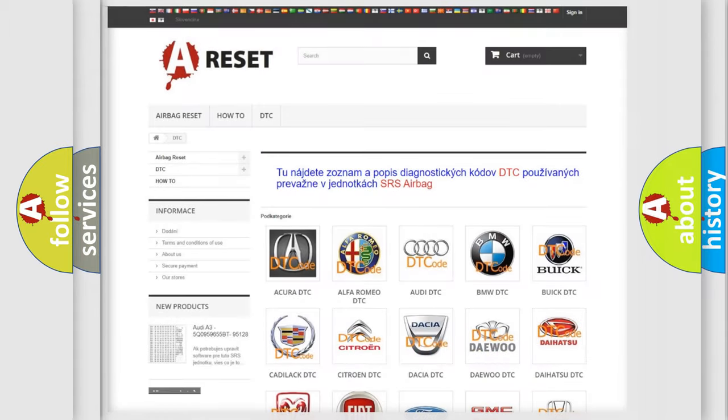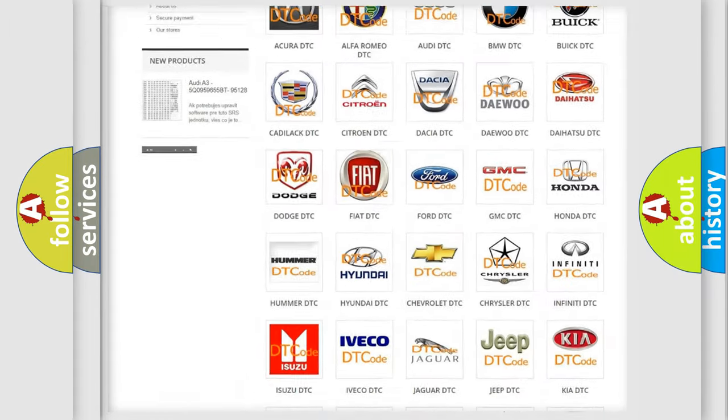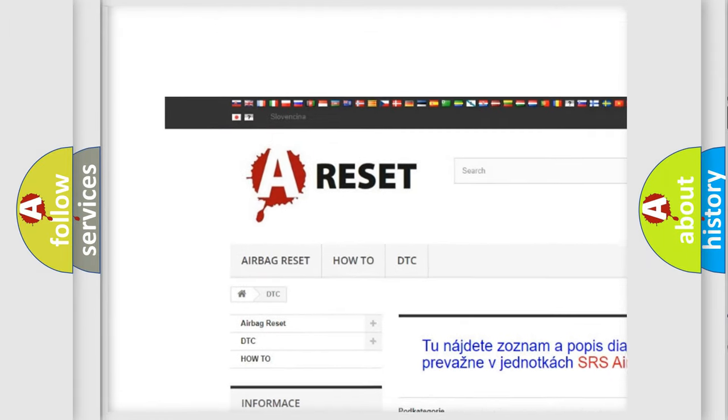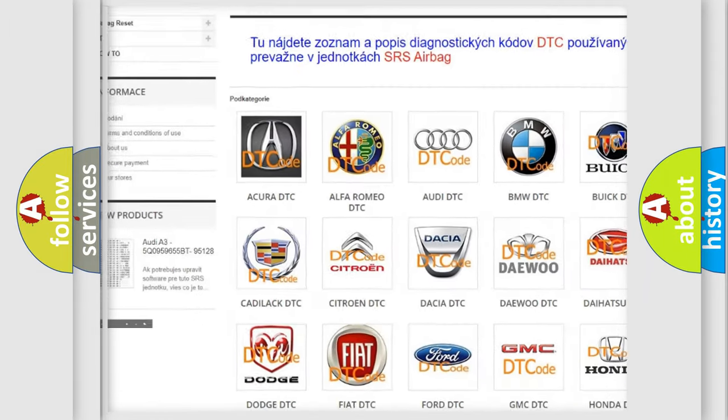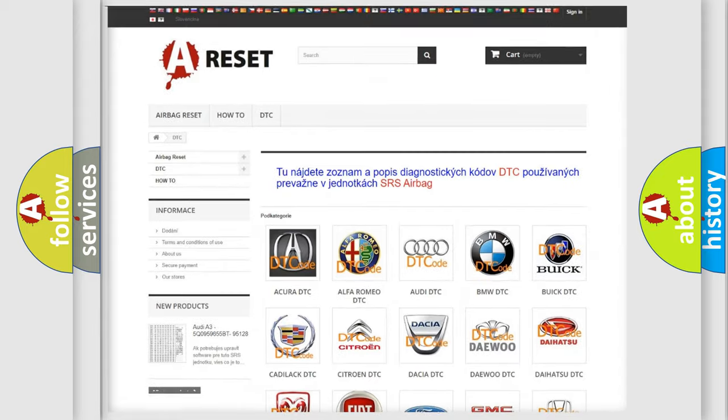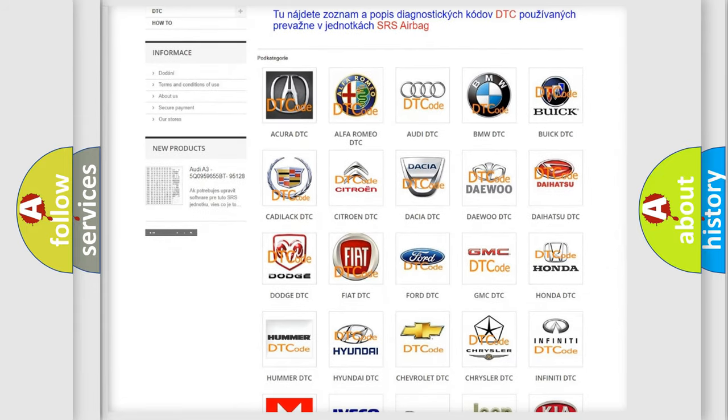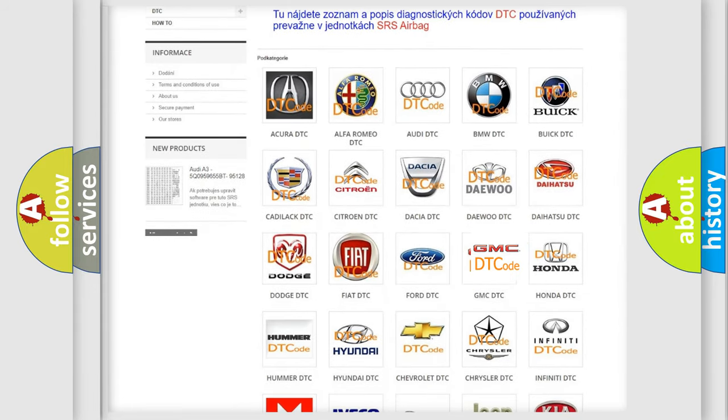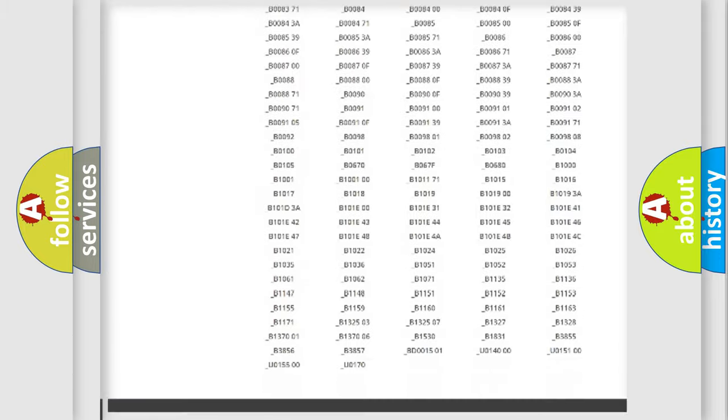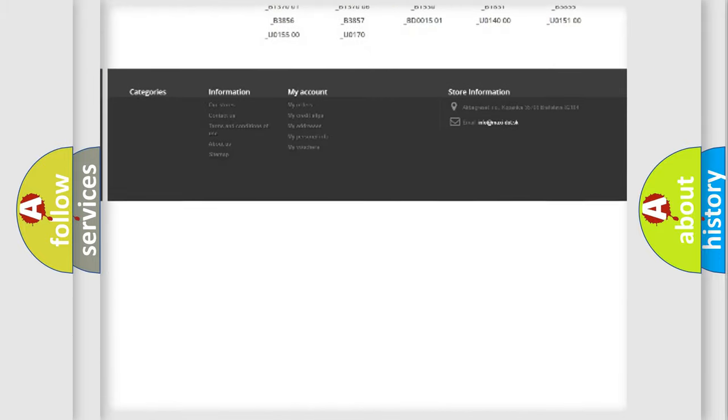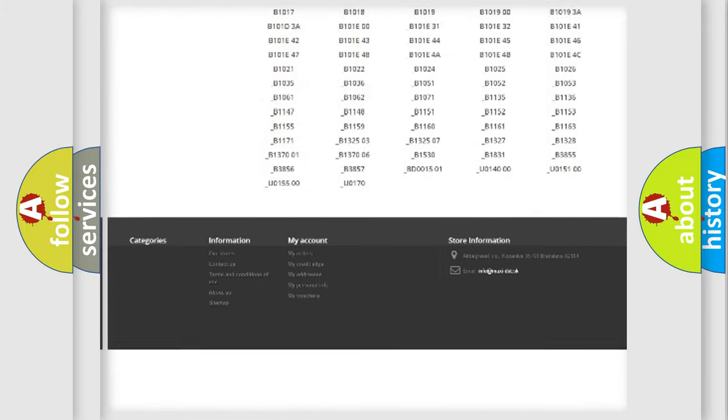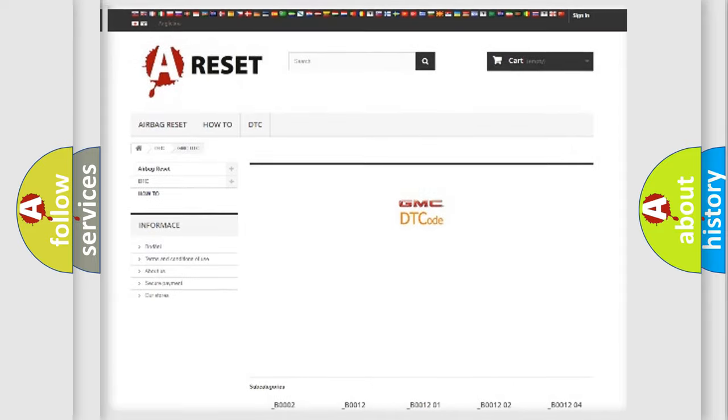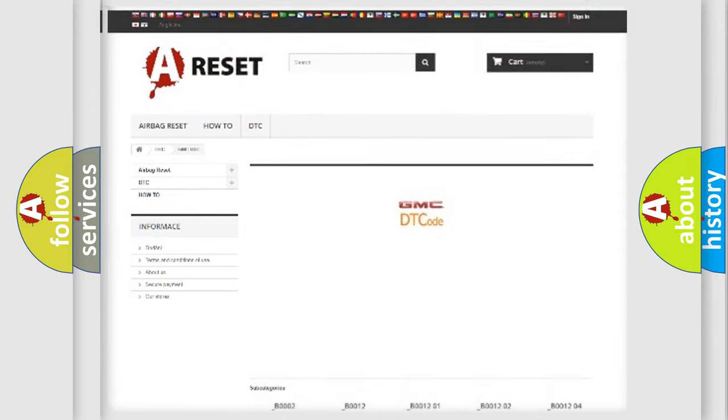Our website airbagreset.sk produces useful videos for you. You do not have to go through the OBD2 protocol anymore to know how to troubleshoot any car breakdown. You will find all the diagnostic codes that can be diagnosed in GMC vehicles, also many other useful things.